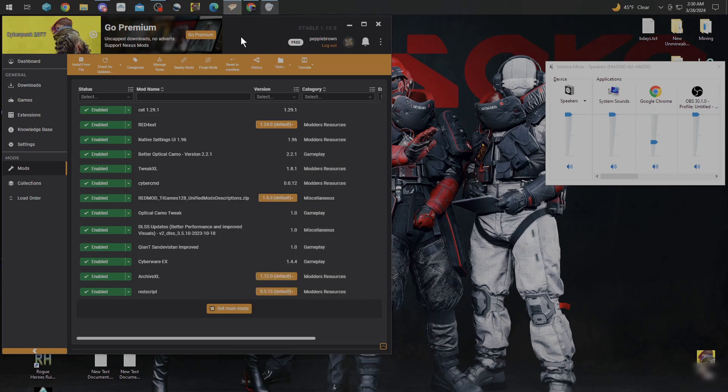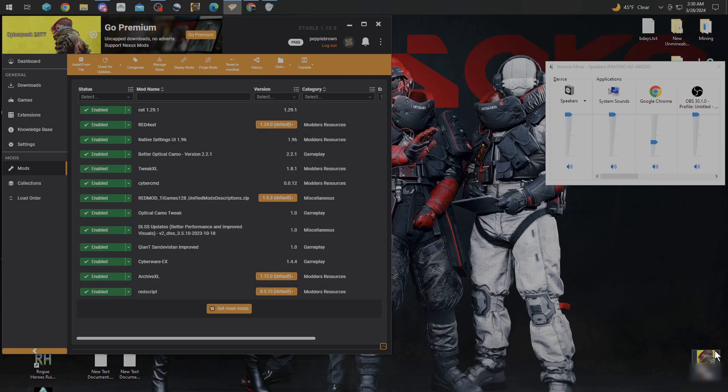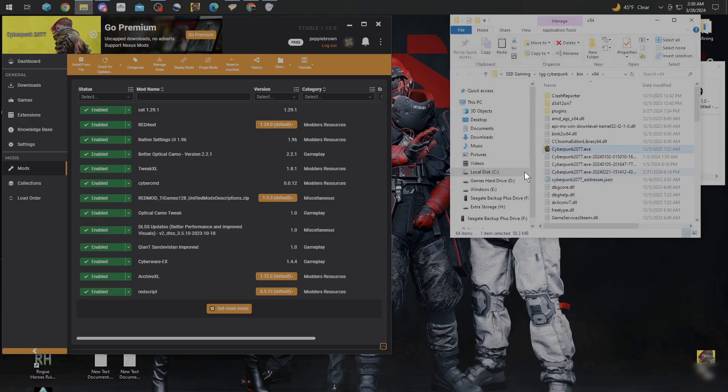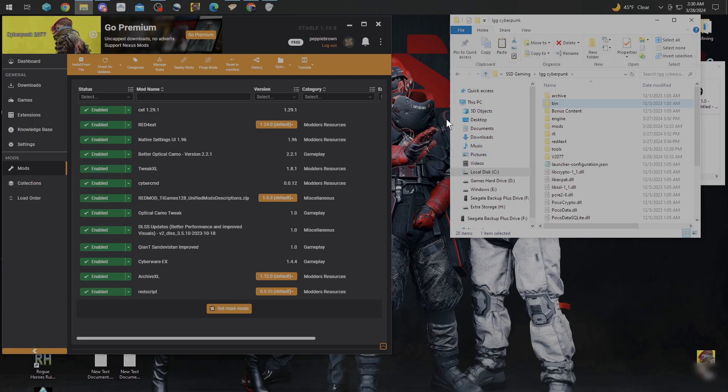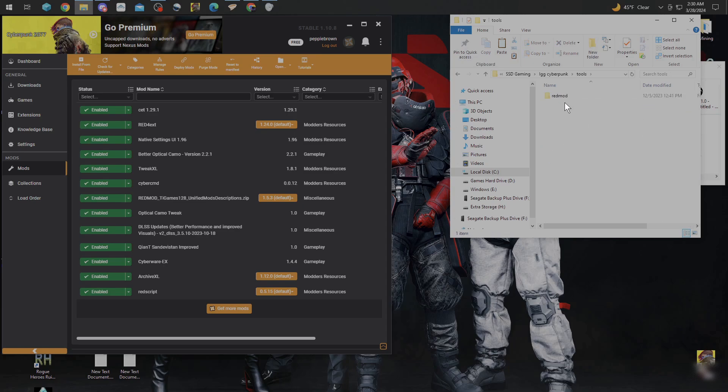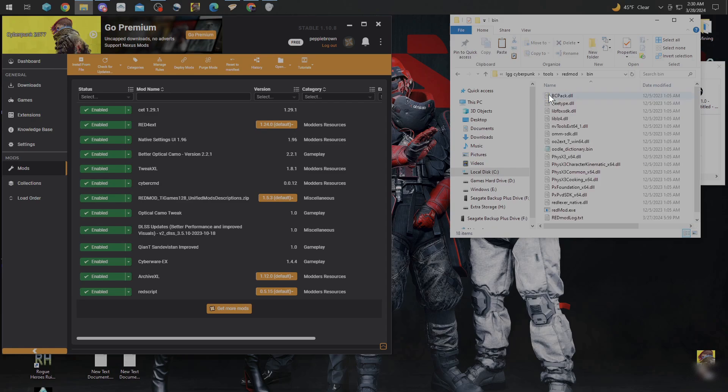Once you get that in, you're going to go to your Cyberpunk shortcut, go to Open File Location, go up to folders, then you're going to go into Tools, RedMod, and then Bin.